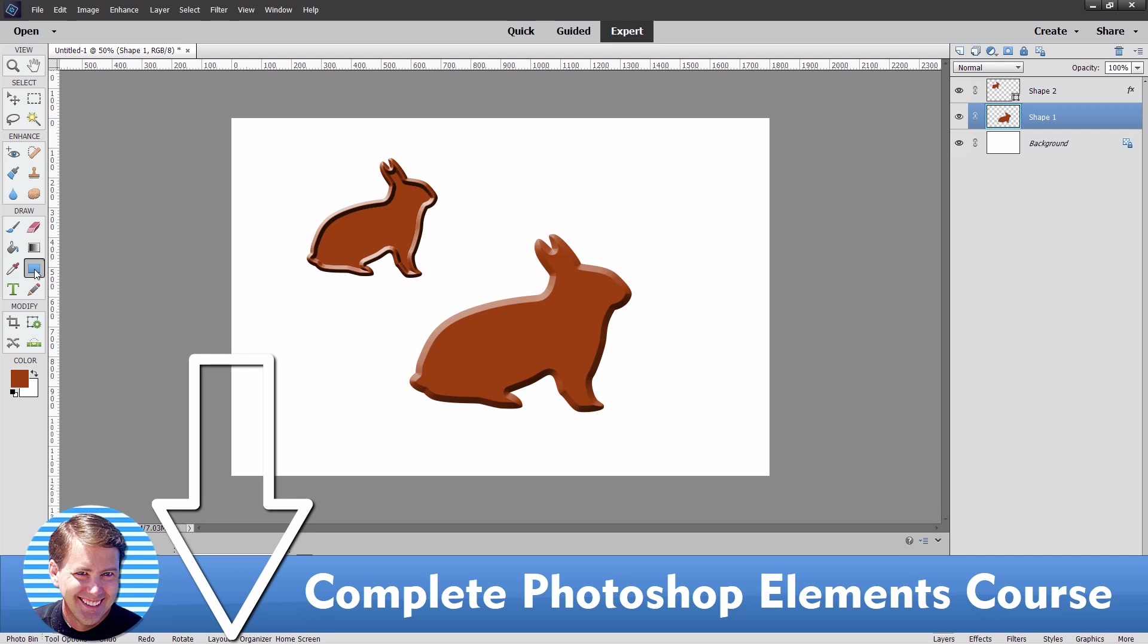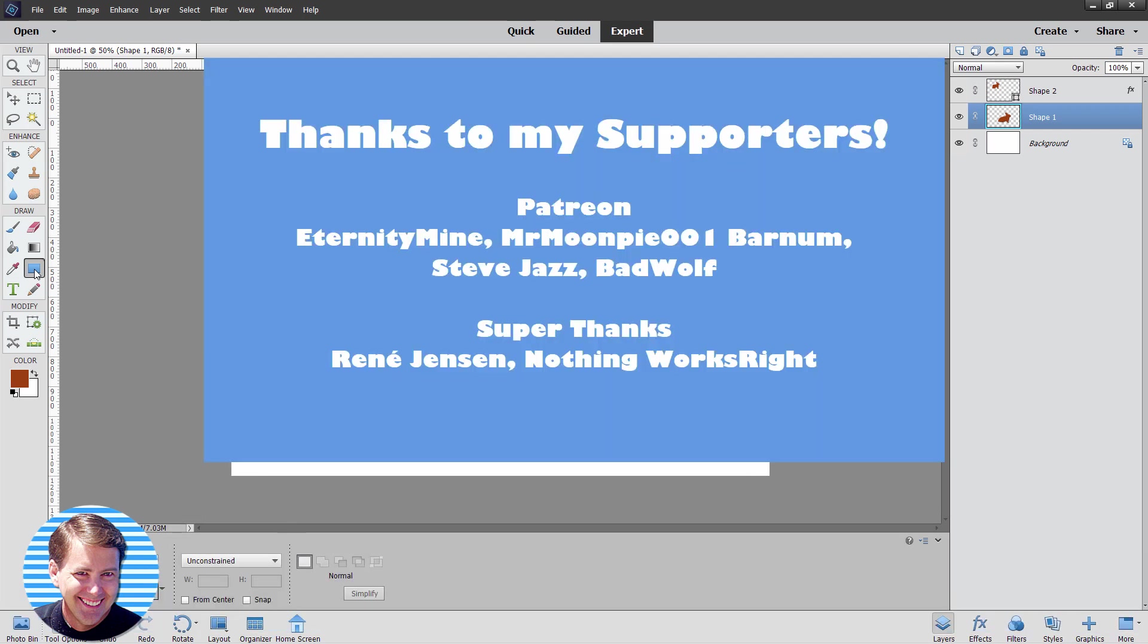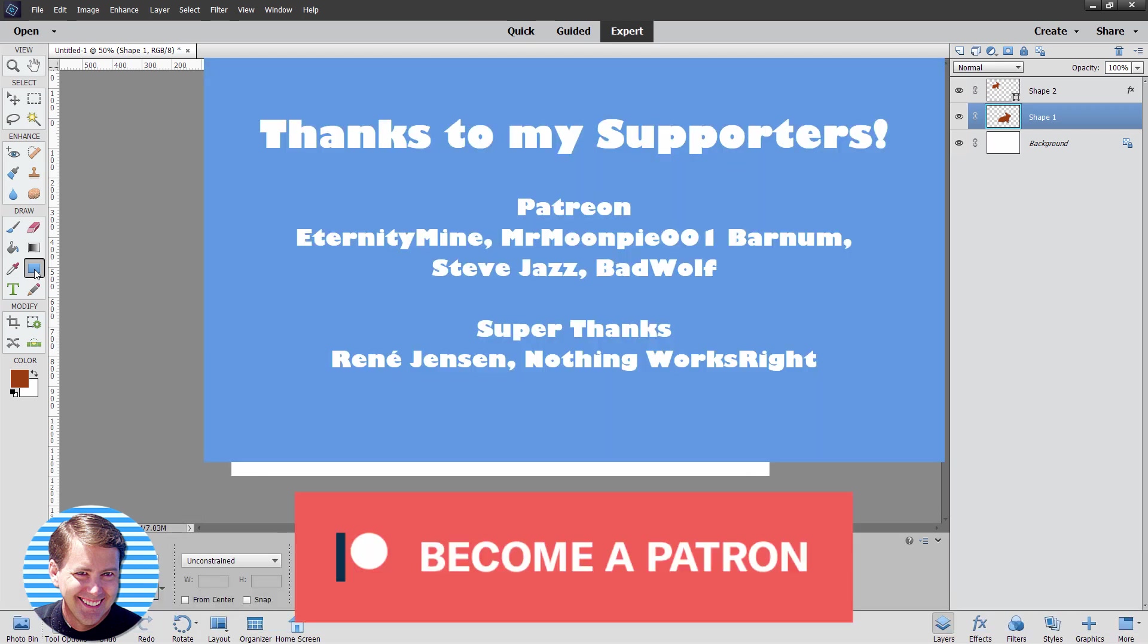There's a link for that right down there in the description. Or you can send me a super thanks. It's basically a tip on this video. Or if you want to support me on a monthly basis, take a look at my Patreon account. There's a link for that also right down there in the description. And I'll see you next time.